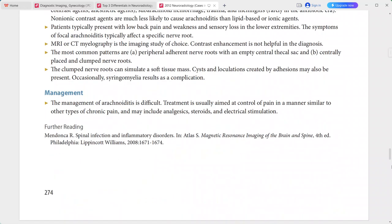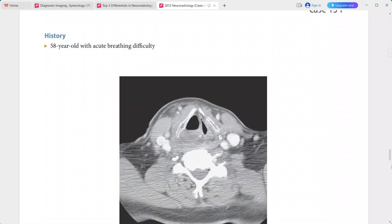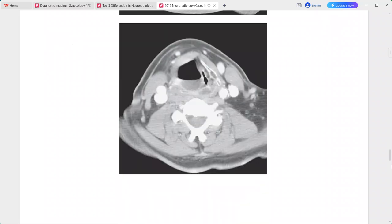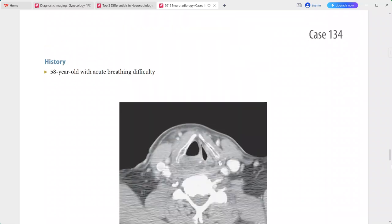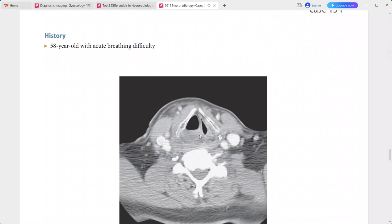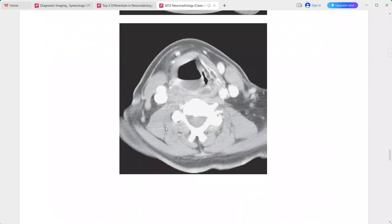Next, an ENT case: a 58-year-old patient presenting with acute breathing difficulty. There is a lesion in the right paraglottic space that contains a fluid-fluid level.